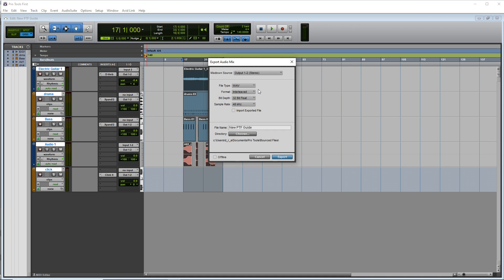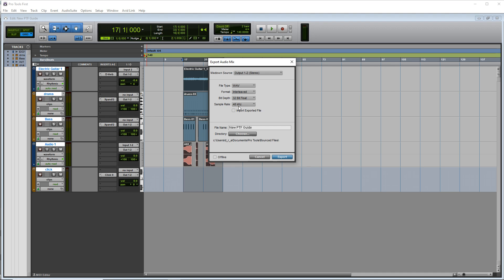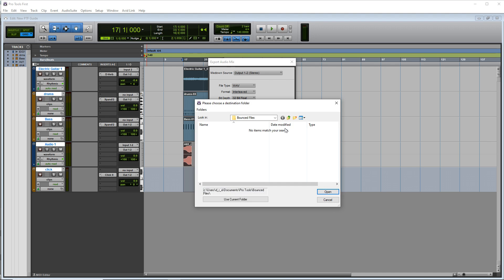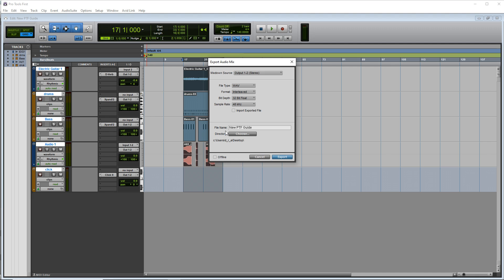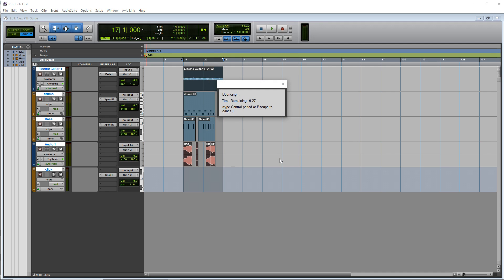Then in here you would choose whatever you want. It gives you two options, wave or AIFF. And you can choose the sample rate, the bit depth, whatever you want there, choose the directory that you want to save it to. Give it a name. And when you're ready, click export.